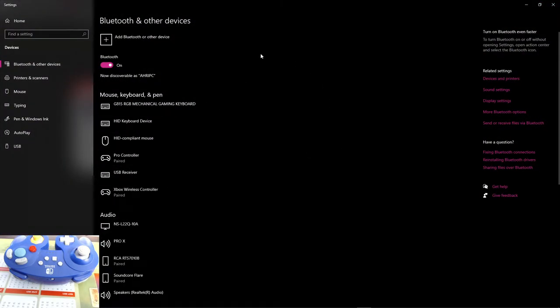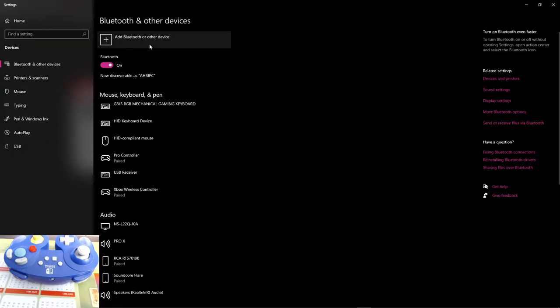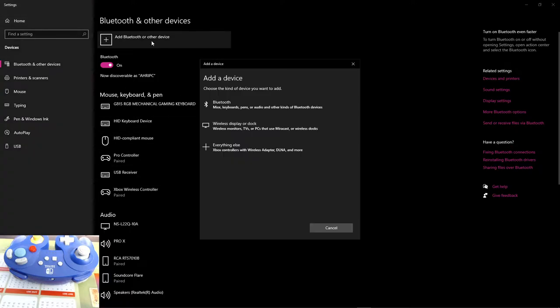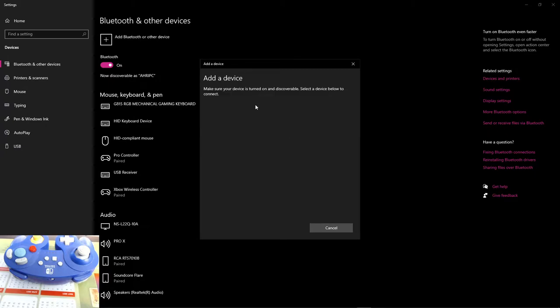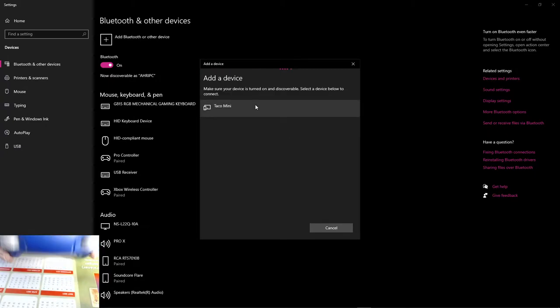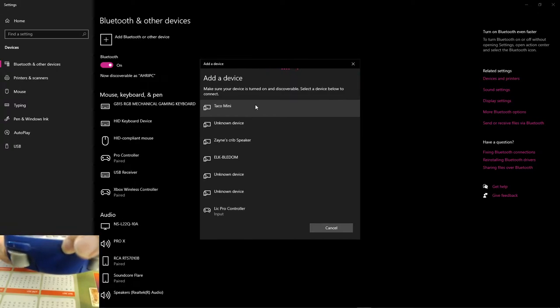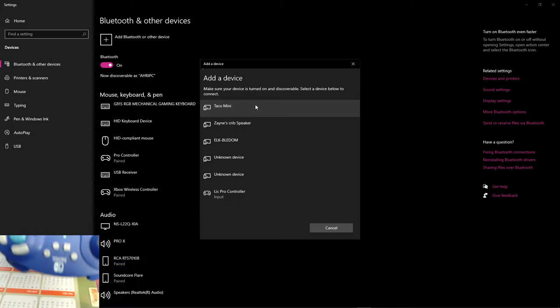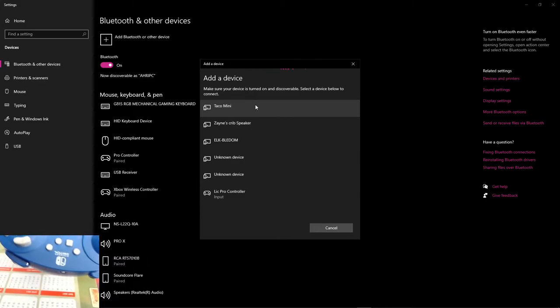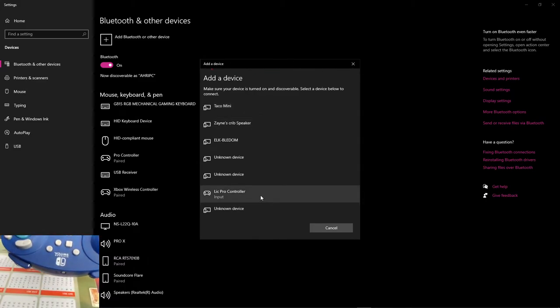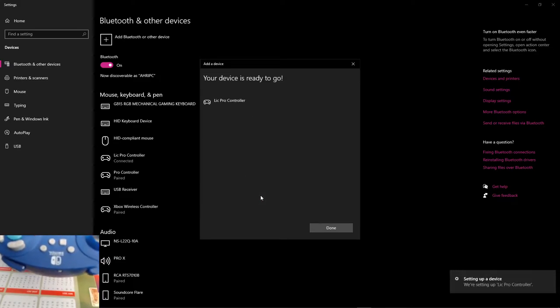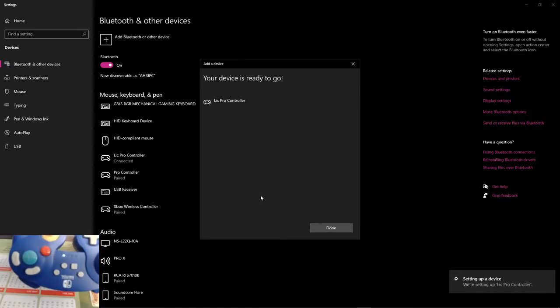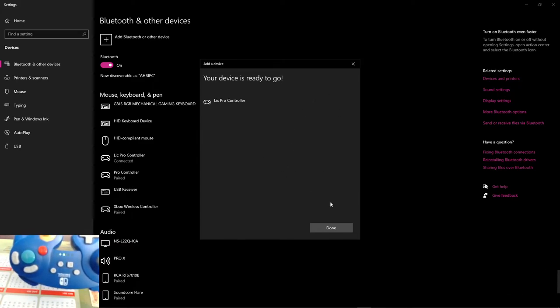Go to add Bluetooth or other device, and hit the top choice. Then you are going to, on your controller, press this button right here, and these will start flashing, and it will show as LIC Pro Controller. You are going to click that, and it will connect. Note, the lights are still flashing. It is connected, but the lights are still flashing. There is a thing that fits to this.